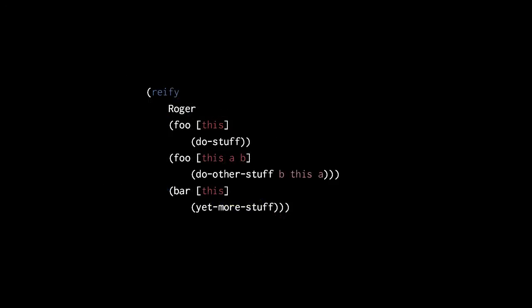The reify macro returns a one-off instance of an anonymous type with no fields. The syntax for reify is like deftype and defrecord, except without the names or fields. So this here returns a single instance of an anonymous type with no fields that implements the Roger protocol.